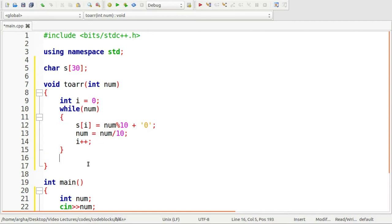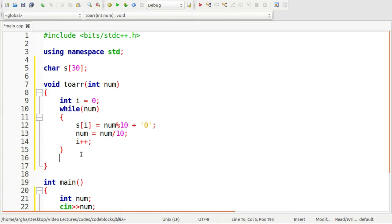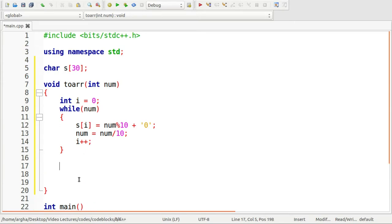After the loop terminates, i will be the size of the array. Note that if the number is 152, the array will contain 2, 5, 1 — so we need to reverse the array. I'll check if the number of elements is odd or even and take actions accordingly. If it is even, I'll take two integers: m equals i divided by 2, and n equals m minus 1.